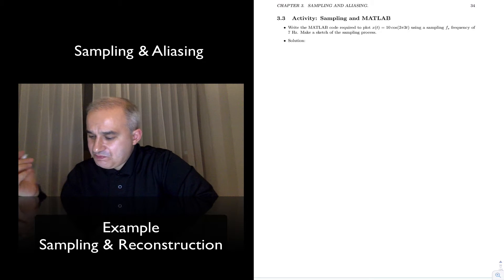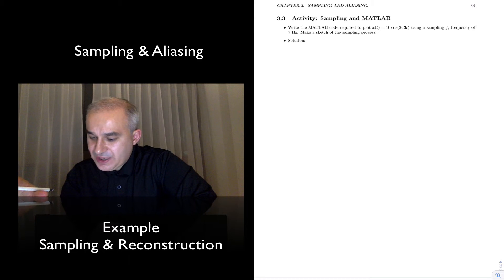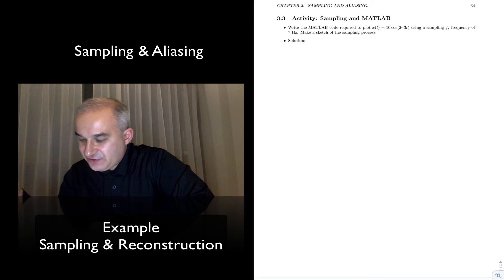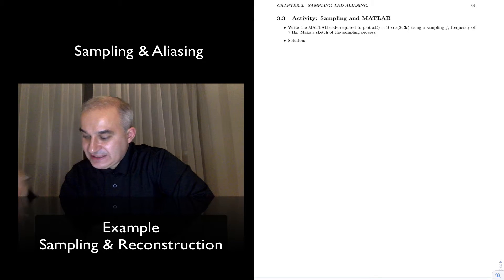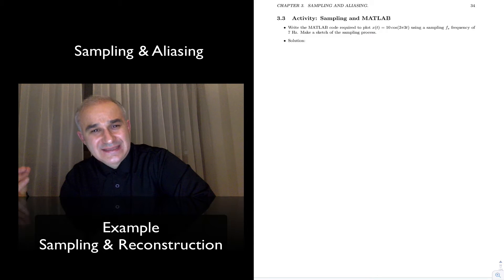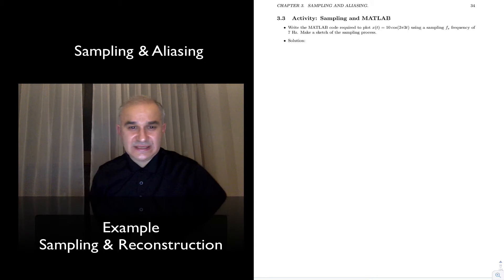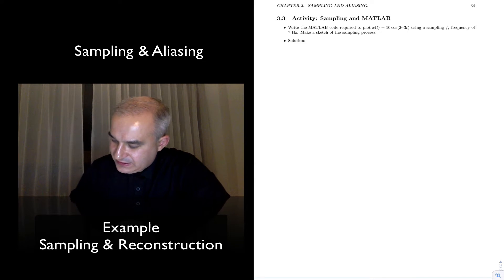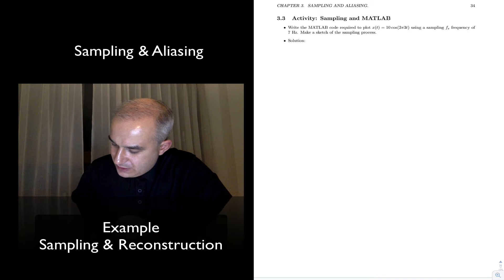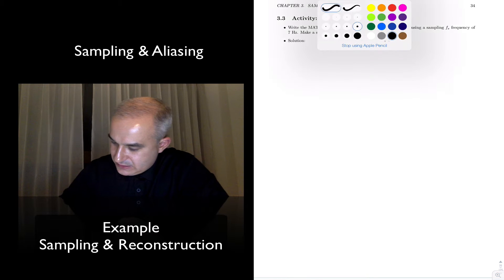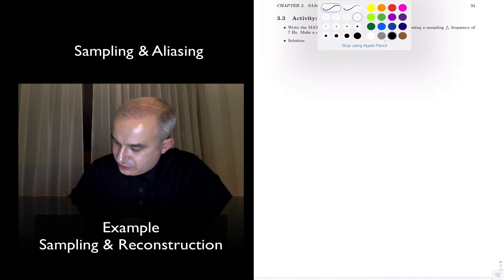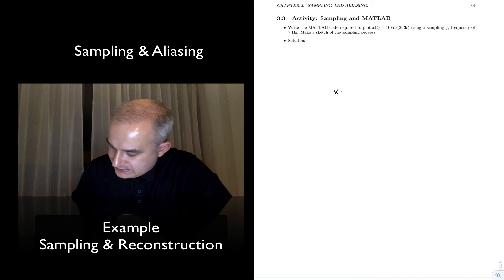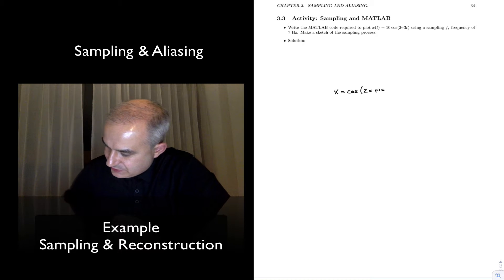Let's do another activity. In this case we are asked to write the MATLAB code required to plot x = 10cos(2π·3t) using a sampling frequency of 7 Hz, and let's make a sketch of the sampling process. In MATLAB, you would write in your script: x equals cosine of 2 times pi times the frequency, which is 3, times t semicolon.